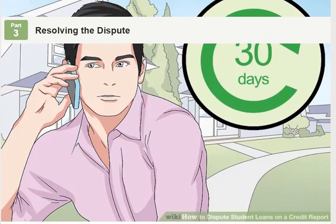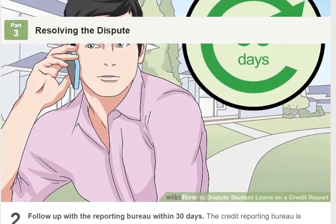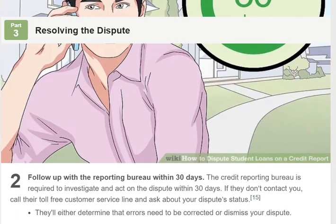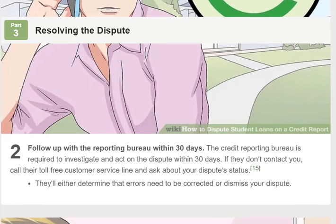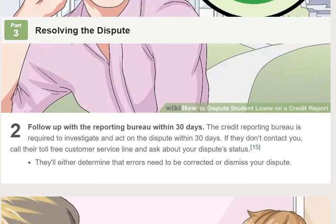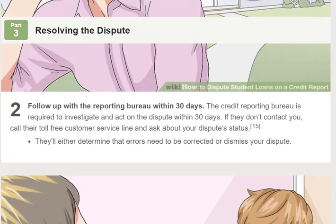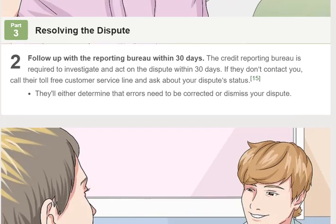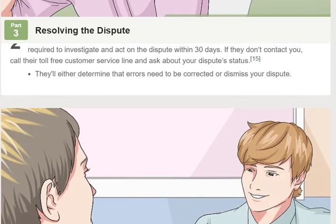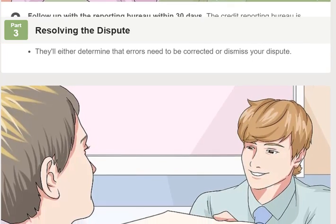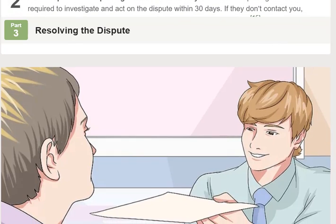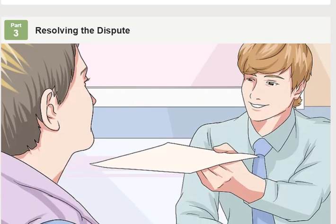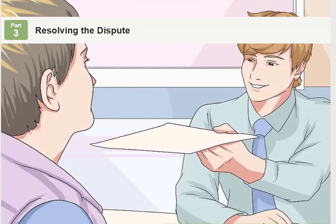Part 3 of 3: Resolving the dispute. Step 1: Talk to your loan servicer about a solution. Within a few business days of receiving your packet, your loan servicer should contact you, most likely by telephone. If they determined they made an error, they'll let you know how they're taking steps to correct the problem. If they dismiss your dispute, you can still work with the credit reporting bureau to correct the error. Even if your loan servicer informs you they've corrected the error, you should still follow up with the credit reporting bureau.